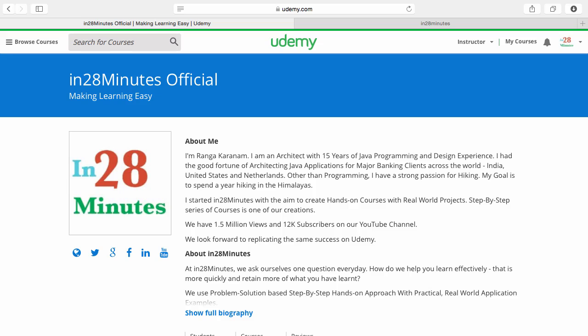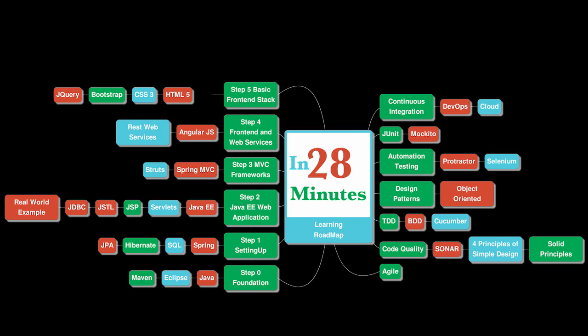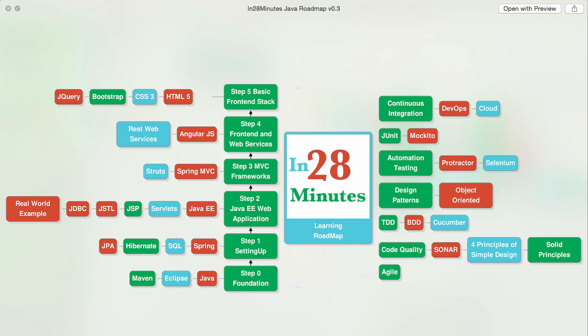Thanks for joining more than a million students who are learning from us. At In28Minutes, we defined a learning roadmap for Java and front-end developers. We created more than 25 courses covering all the topics that you're seeing on the screen.